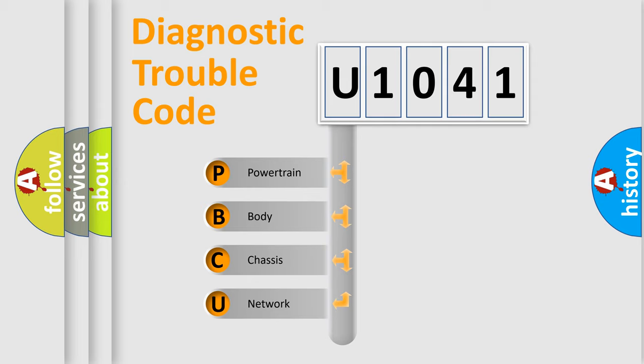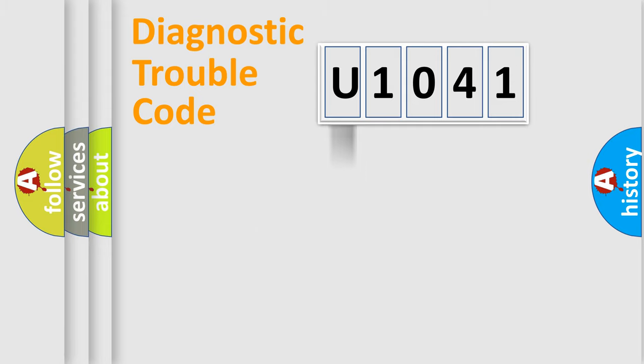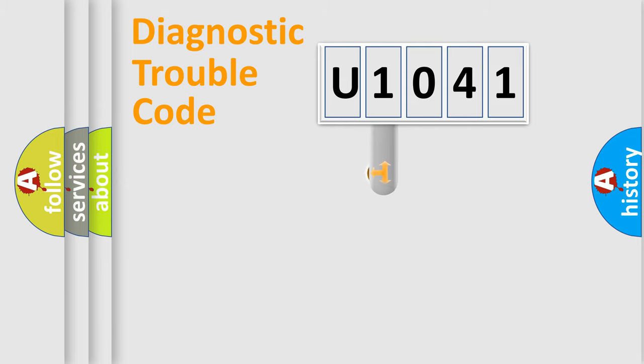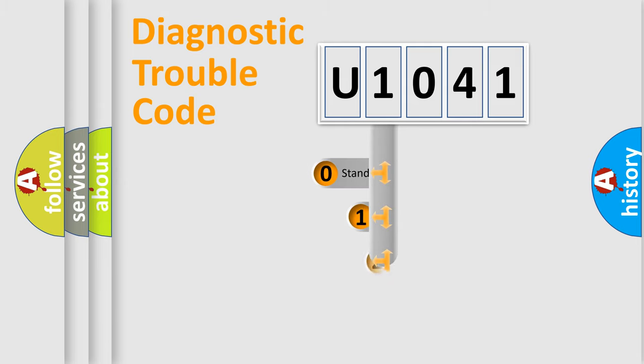We divide the electric system of automobile into the four basic units: Powertrain, Body, Chassis, Network. This distribution is defined in the first character code.